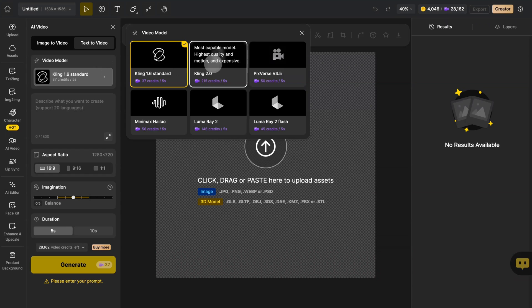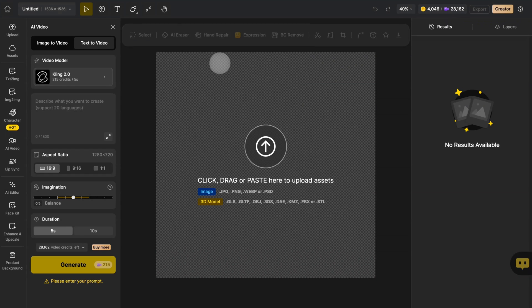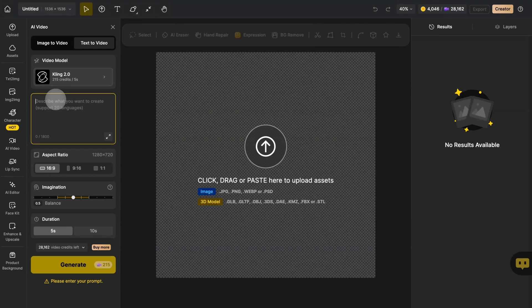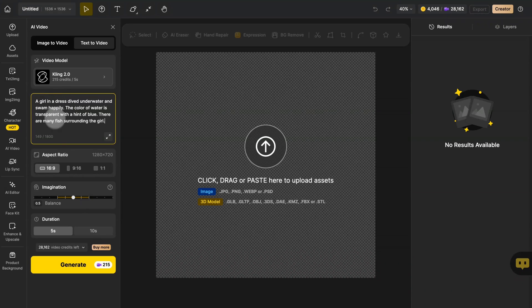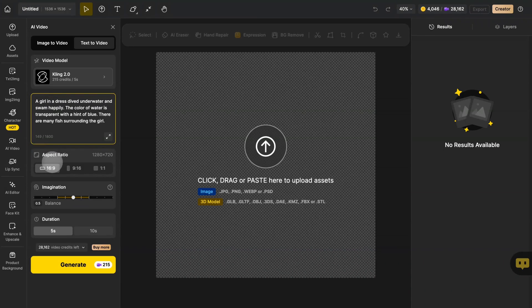Next, enter your prompt and describe the image you want to generate as detailed as possible. Currently, design offers three aspect ratios for you to select from.